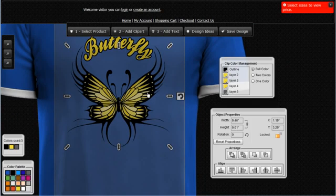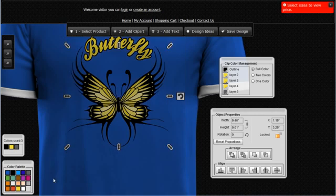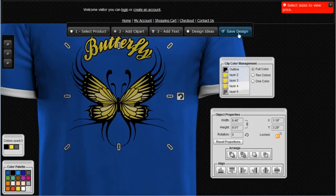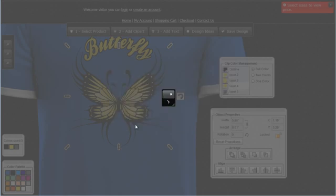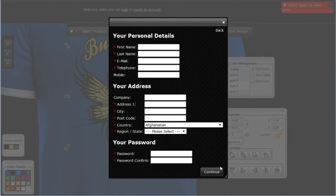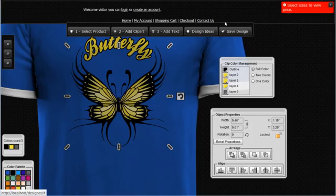If I click on an object I'll automatically get all the different tools I can use to work with and edit that object. If I want to save the design, I just come up here and click on Save Design. I have the option to log into my account or create a new account. Once I save the design it will automatically be saved in my account in the My Design section.